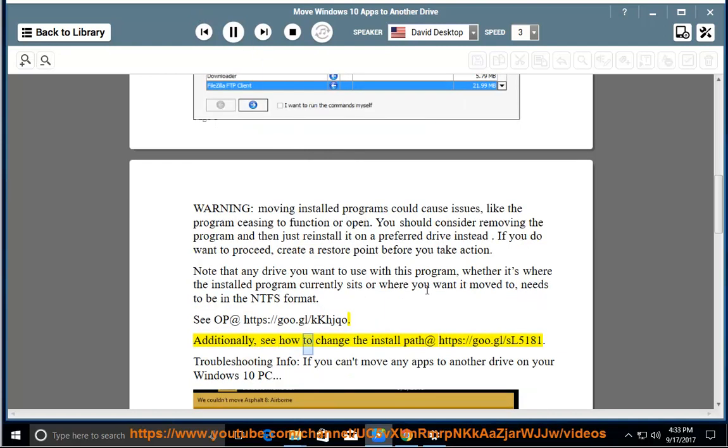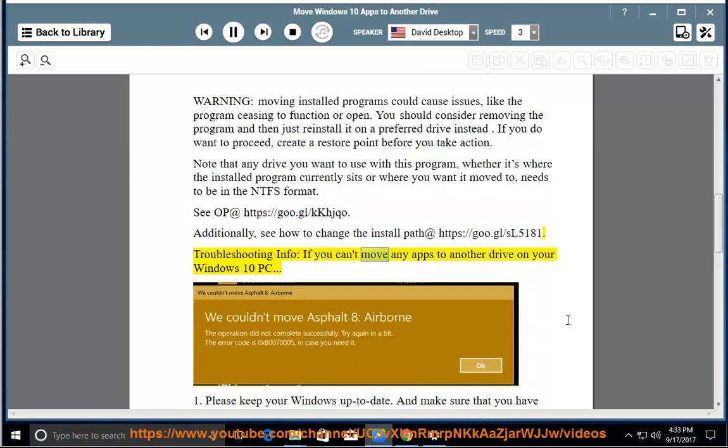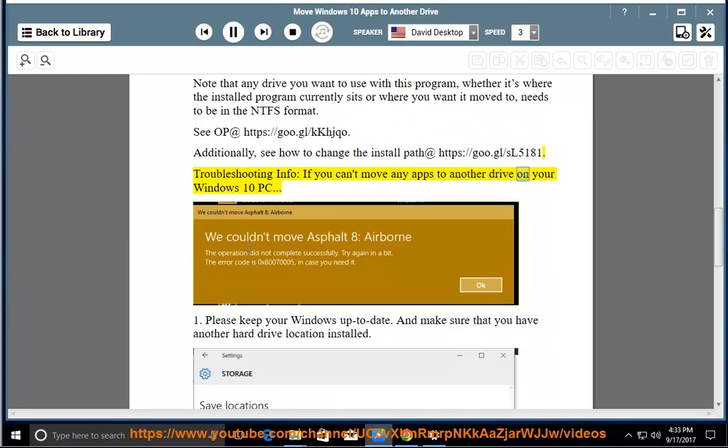Additionally, see how to change the install path at https://goo.gl/sl5181. Troubleshooting info: if you can't move any apps to another drive on your Windows 10 PC.